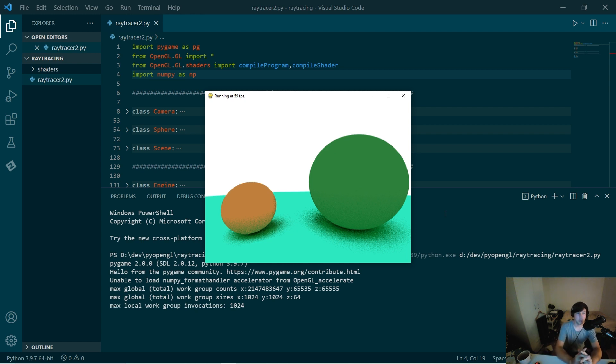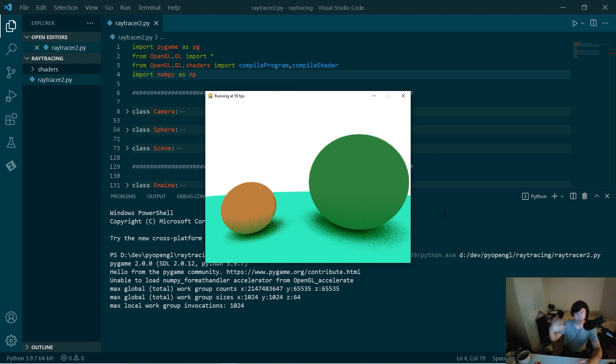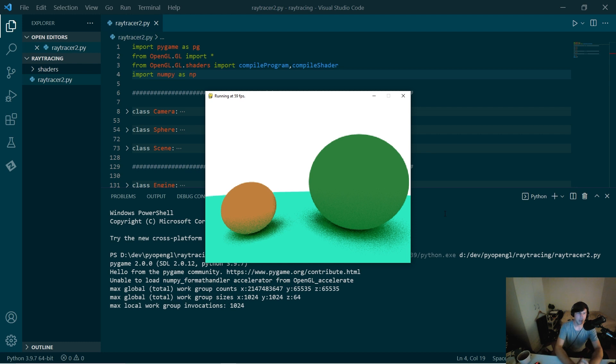And GLSL doesn't allow for recursive functions. So I had to try to turn the ray function into an unrolled loop basically. It's not quite perfect.